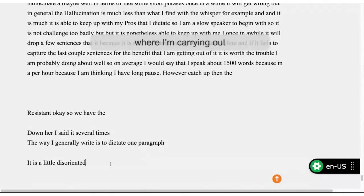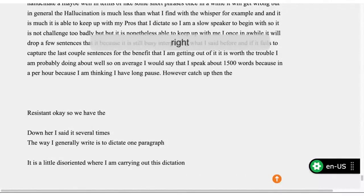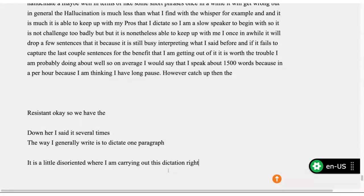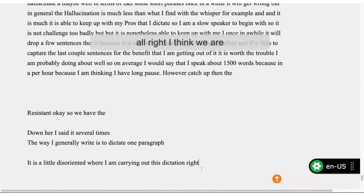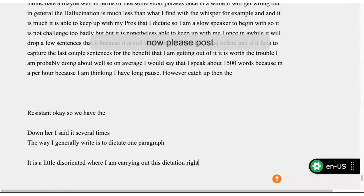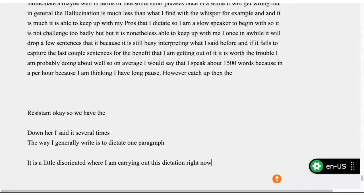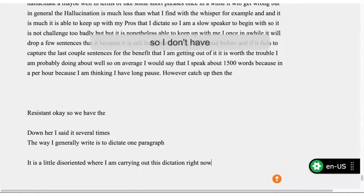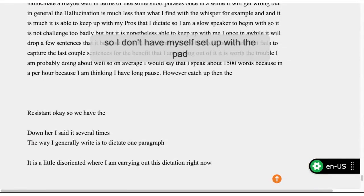I think we are live now. The stream is here. So folks, if you would please post your questions on the pad, and we'll take them up here. I don't have myself set up with the pad. Oh, I can read the questions to you if you would prefer that. That would be fantastic. Thank you.